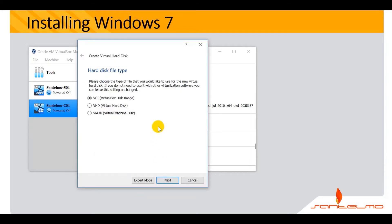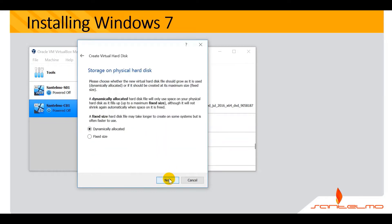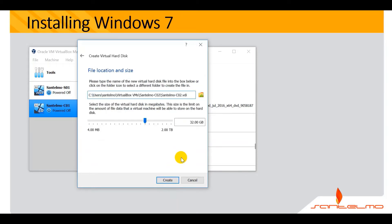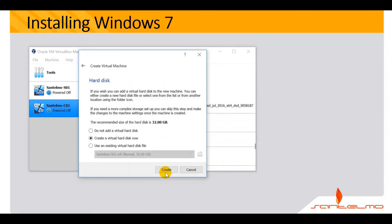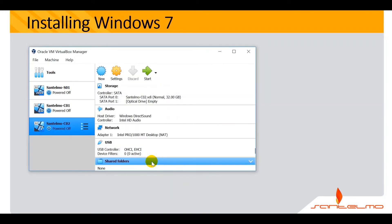VirtualBox Disk image, click next. Just accept this dynamically allocated storage on physical hard drive. Go ahead and click next. Same thing with this, just hit create.